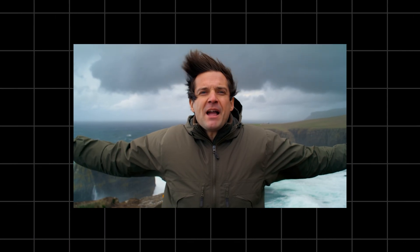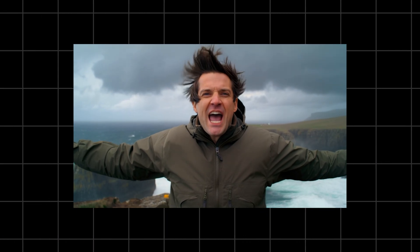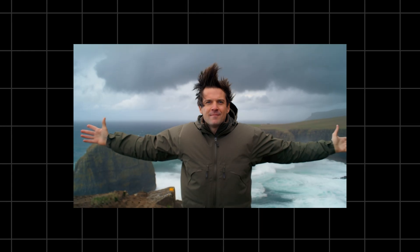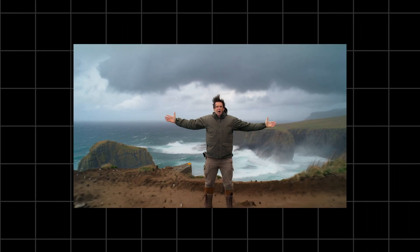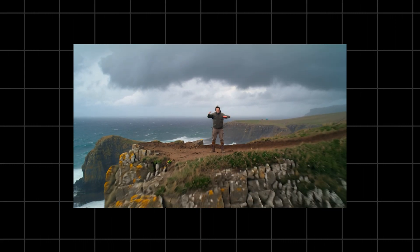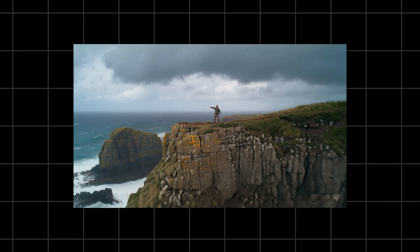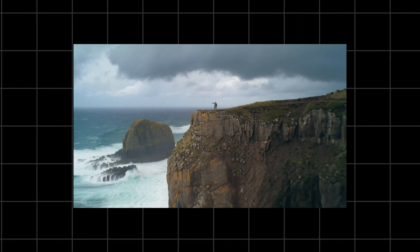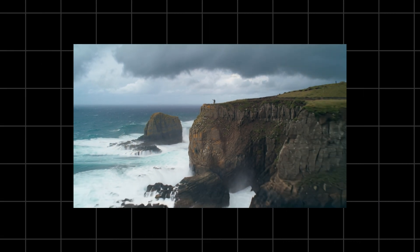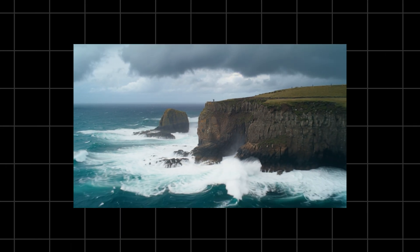You'll nay believe the beauty here. The sea's roaring like a wild beast. Every corner of this land has stories waiting to be told!